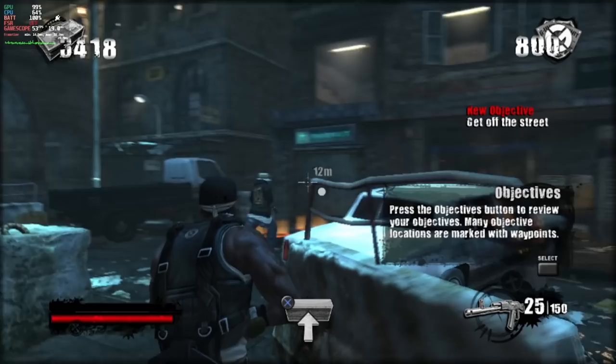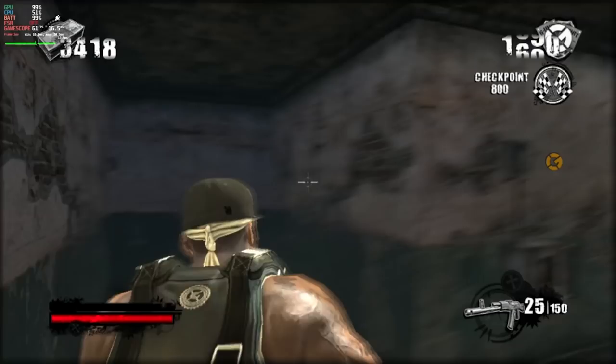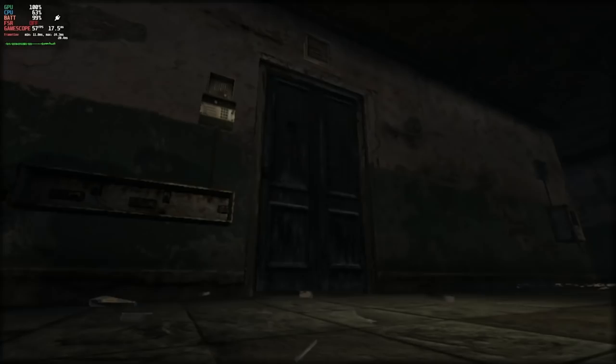I do have a weird issue where this game specifically seems to have stick drift — I haven't had stick drift with anything else. There's something weird happening there. But the game is working otherwise. This looks even better on a 7-inch screen when it's not blown up all big — it looks great.